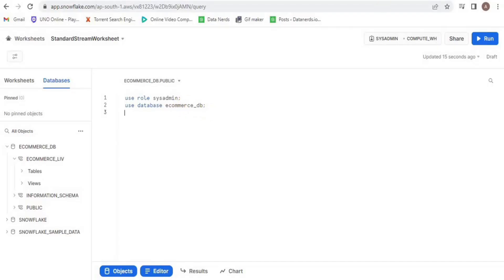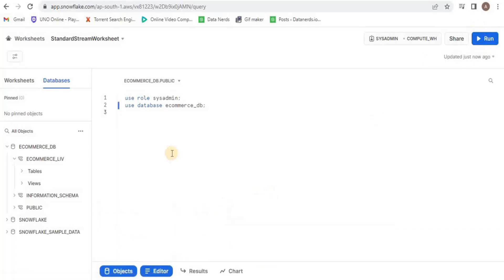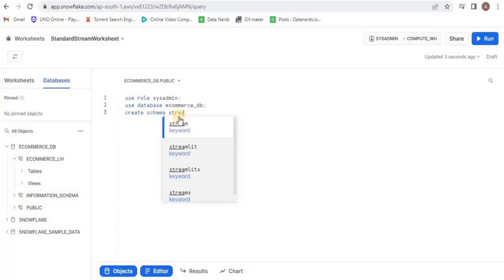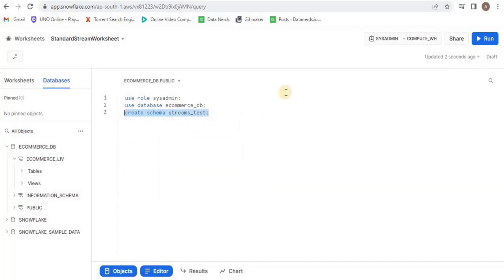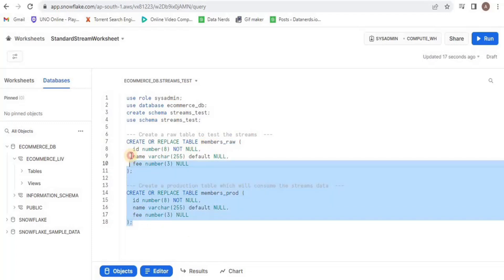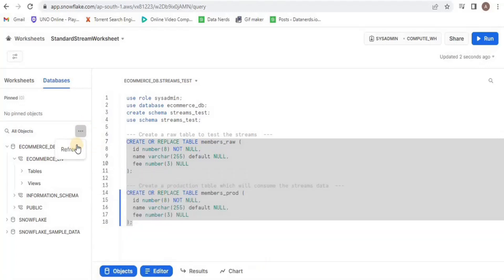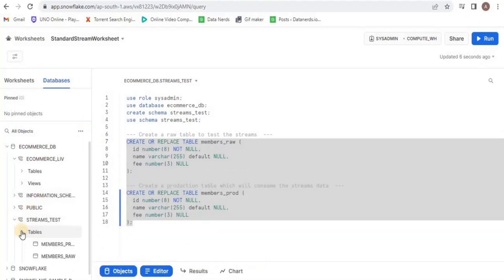I will start by switching my role to sysadmin and using the database ecommerce_db. Inside this database, I will create a new schema called streams_test and then simply use this schema. Now I'm going to create two tables: member_raw and members_prod. The members_raw is going to be our staging table where data will be temporarily stored, and the other table is going to be our production table.